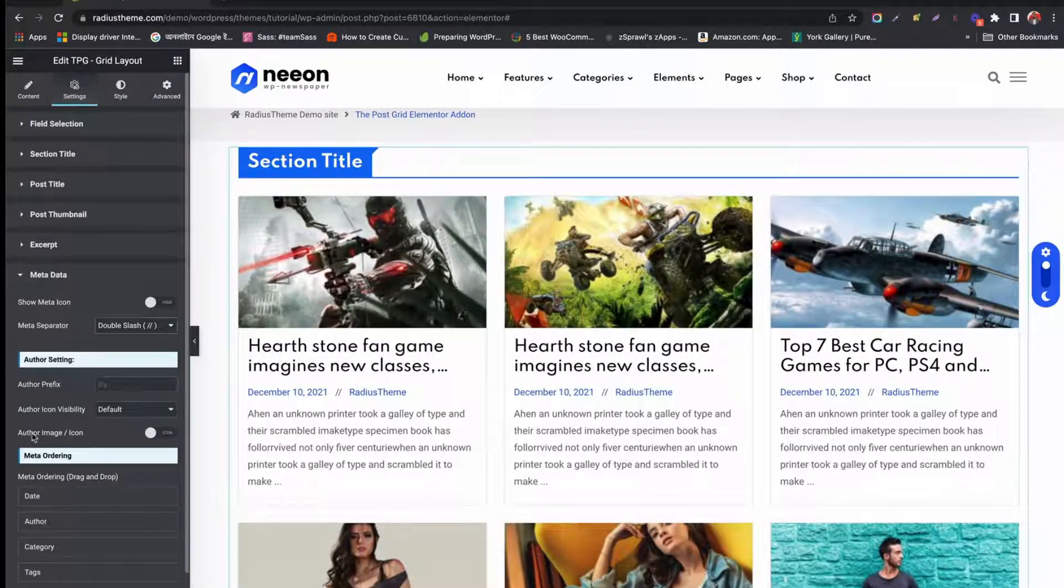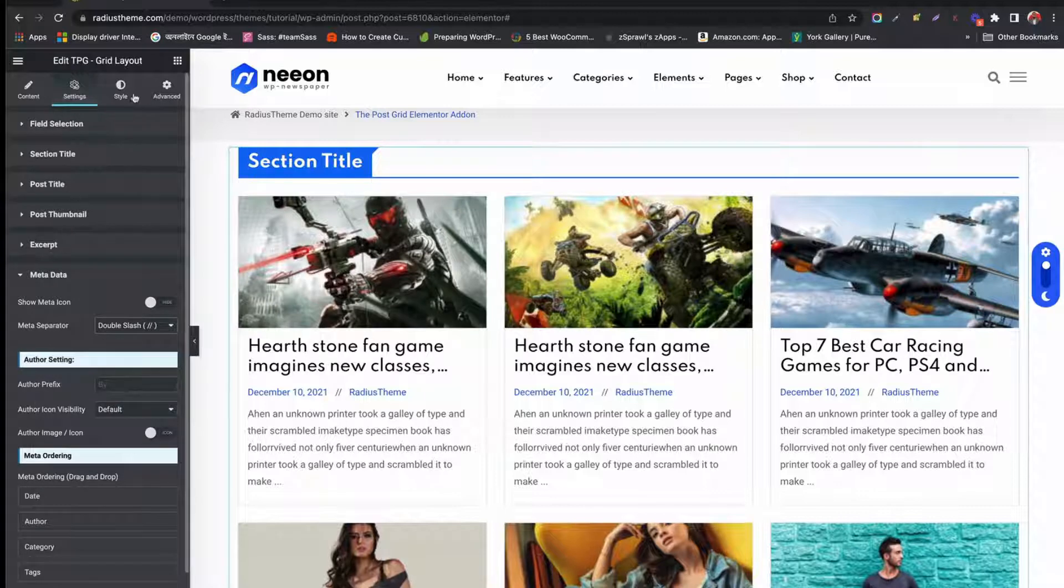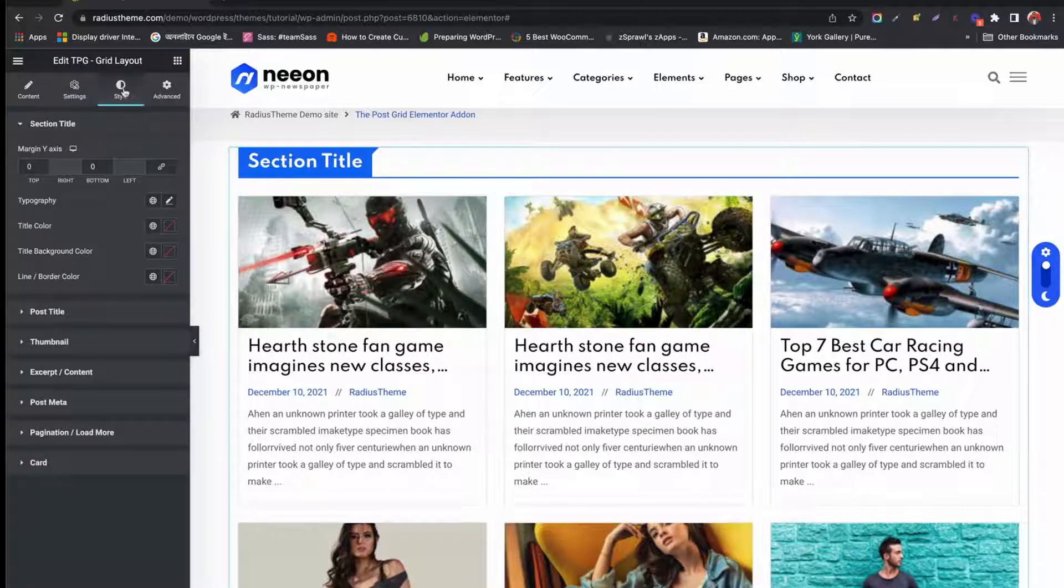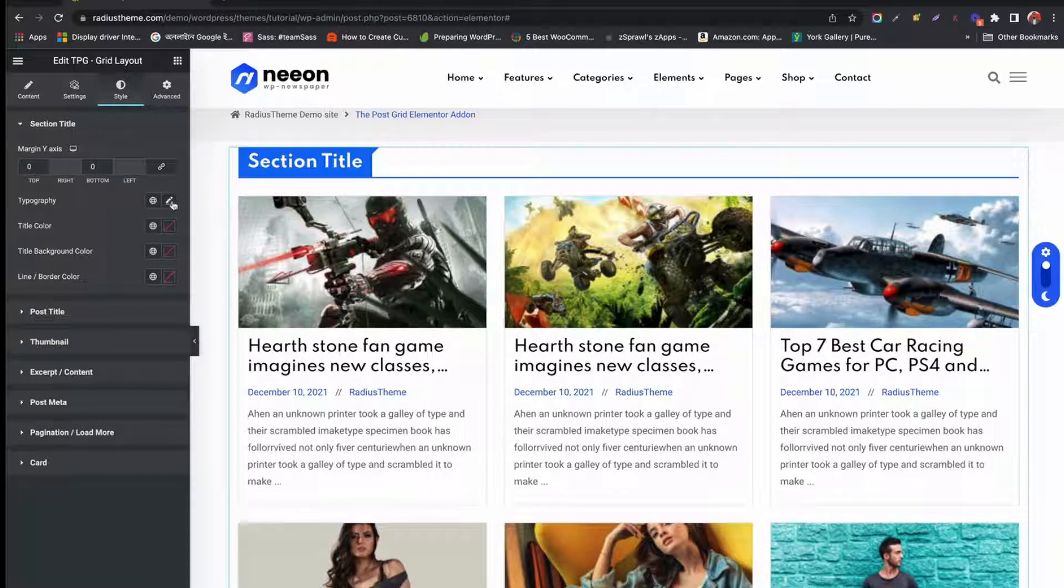You can change the style of your posts from Style Settings. For Section Title, you can change the Typography, Title Color, and Title Background Color.